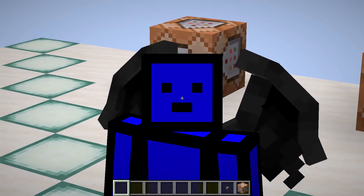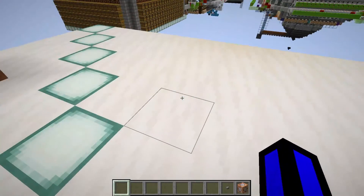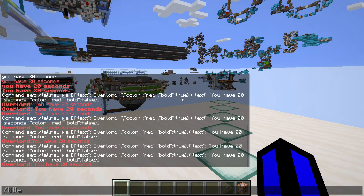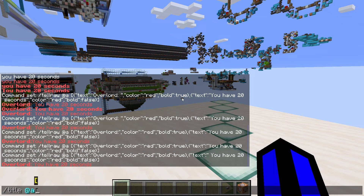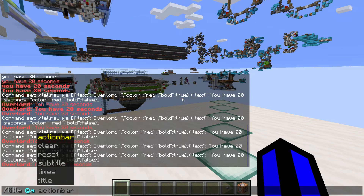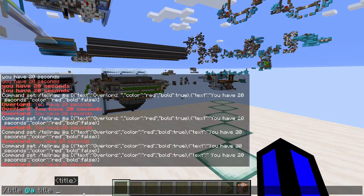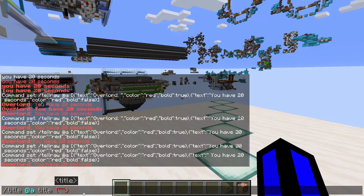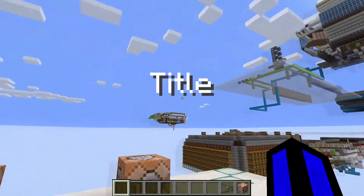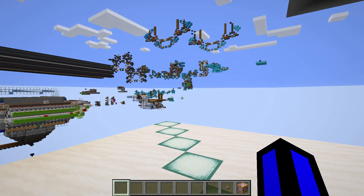Now that we've gone through the tellraw command it is time to do the title and subtitle commands. Put 'title' in the command, then specify the entity you want it displayed to, and then you'll have several options — we'll focus on title and subtitle. Put 'title' as the next argument. Then put two braces, and inside those braces do the exact same thing as the tellraw command: quotation marks, a colon, and two more quotation marks. Inside the first put 'text' and in the second put whatever title you want displayed. If I put 'title' in, you'll see it covers up the screen and then disappears after a certain period of time.